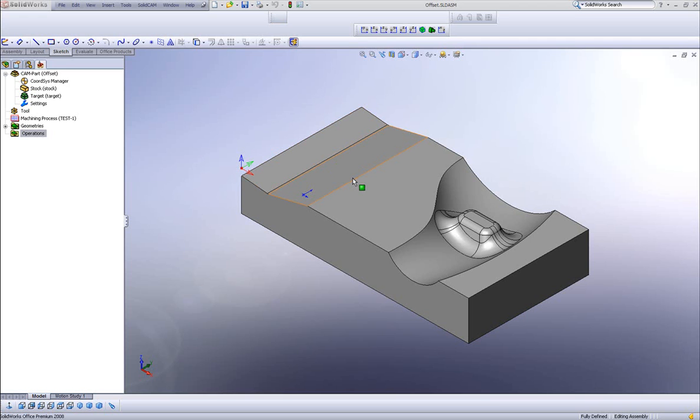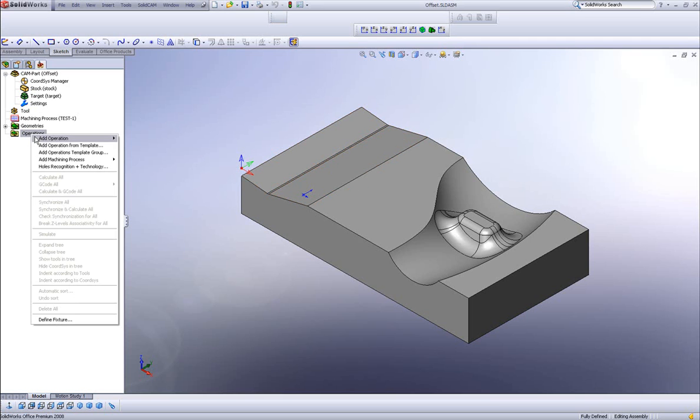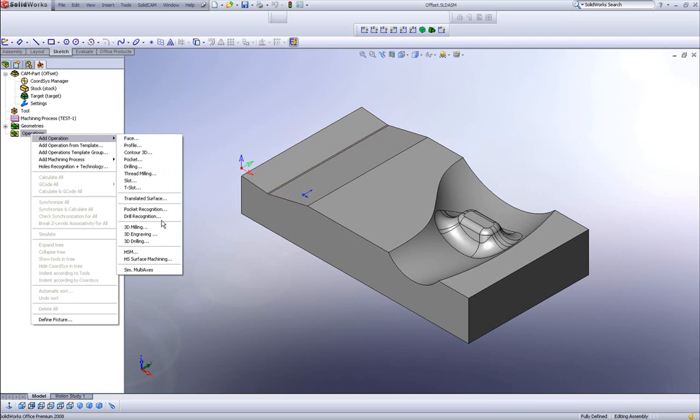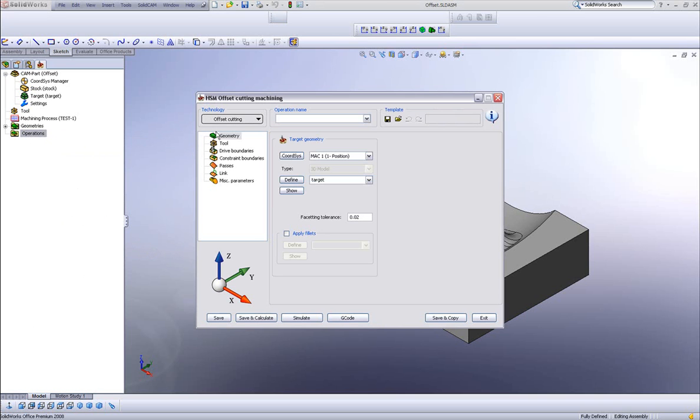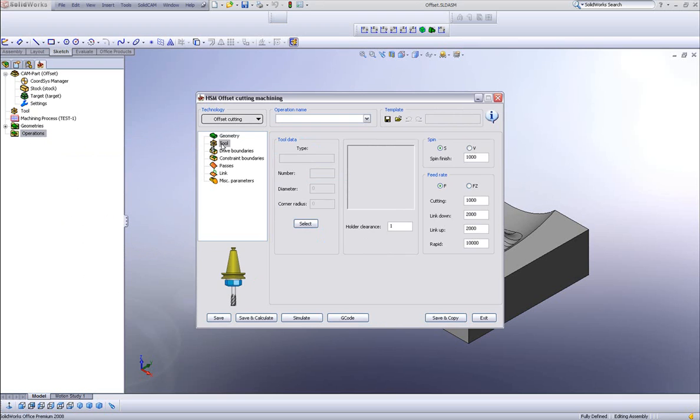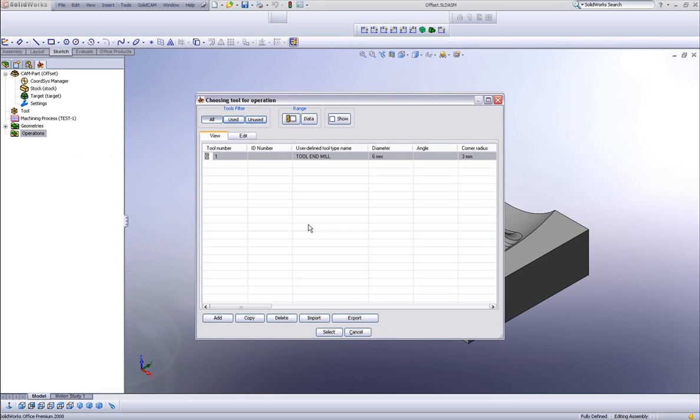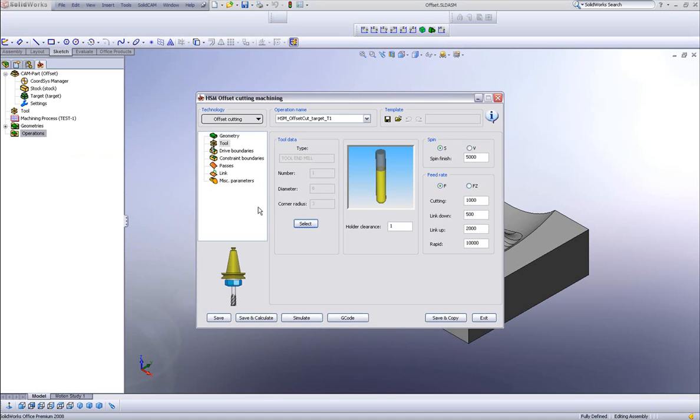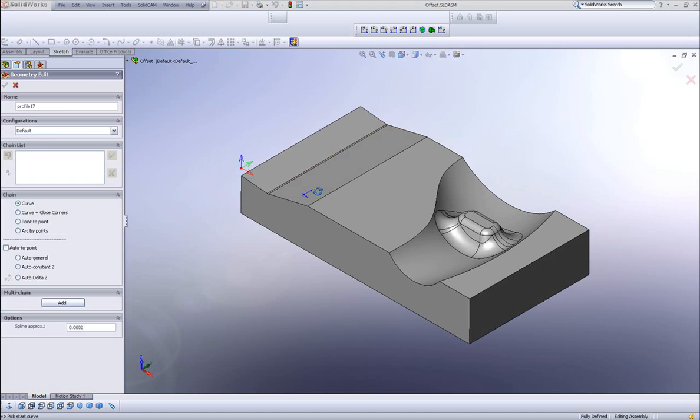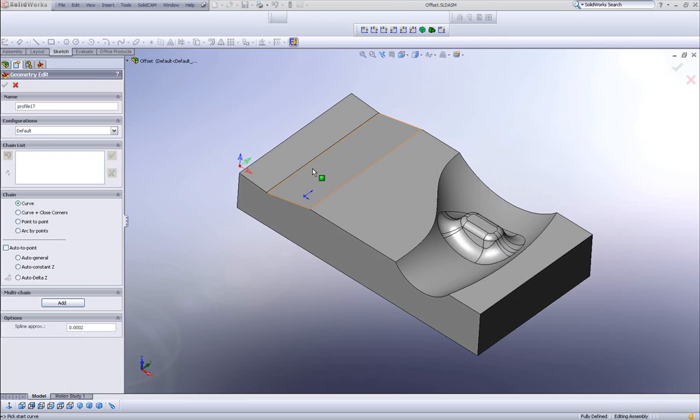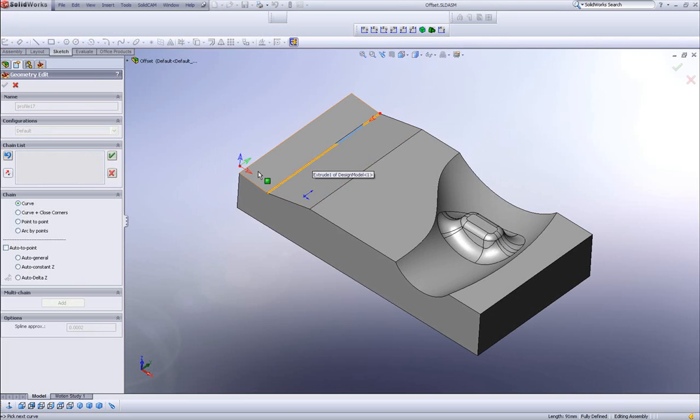Let's take a look at how this works. I'll start by opening up HSM and choosing the option of offset cutting as seen here. The tool I'll be using in this particular case is a 6mm ball end mill. And my drive boundary will be this particular curve that I see here. I'll choose that curve and that'll be it.